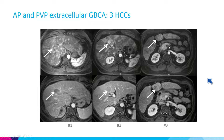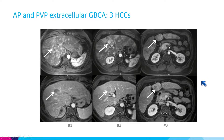The patient can be considered for a transplant because they are within Milan criteria — three lesions, each less than three centimeters.